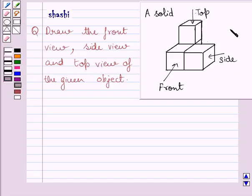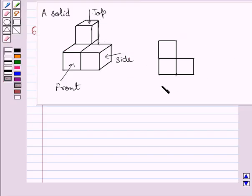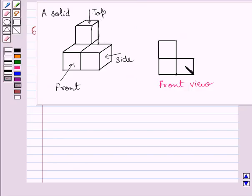Now if you see this solid from the front, you are able to see this square, this square and this square. Here we have drawn the front view of the given solid. Clearly you can see these two squares represent the front view of these two squares, and this square represents the front view of this square.